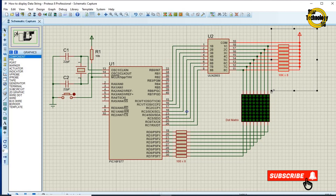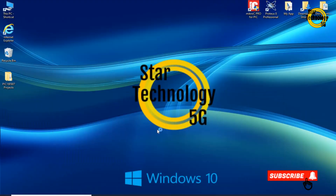I used pull-up resistors because in Proteus the ULN2803 was not working without these resistors. But in practice you don't need these pull-up resistors. The circuit is ready — now we will write its code in MicroC.